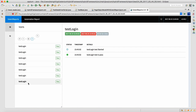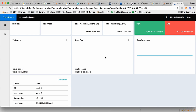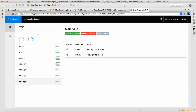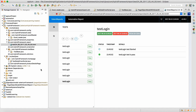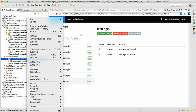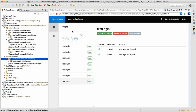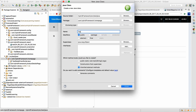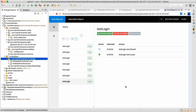Whenever any failure happens it will show you the failure region as well. I just wanted to show you the extent report. Now let's design another script — I'll write a dummy script here called test data driven script.